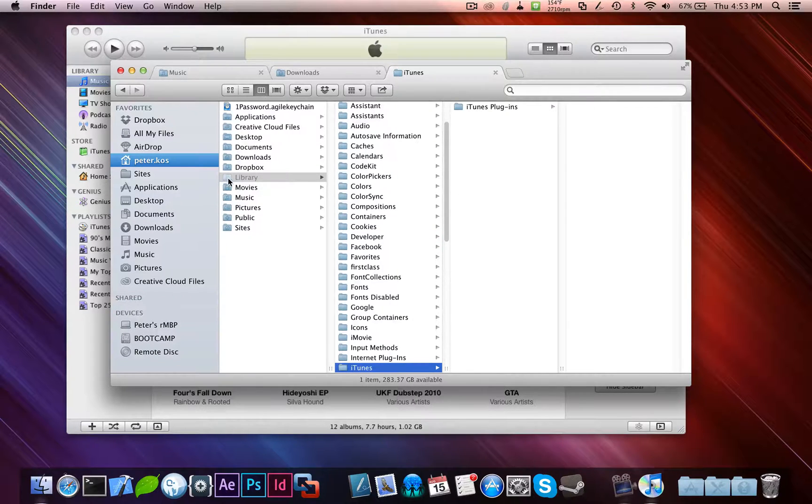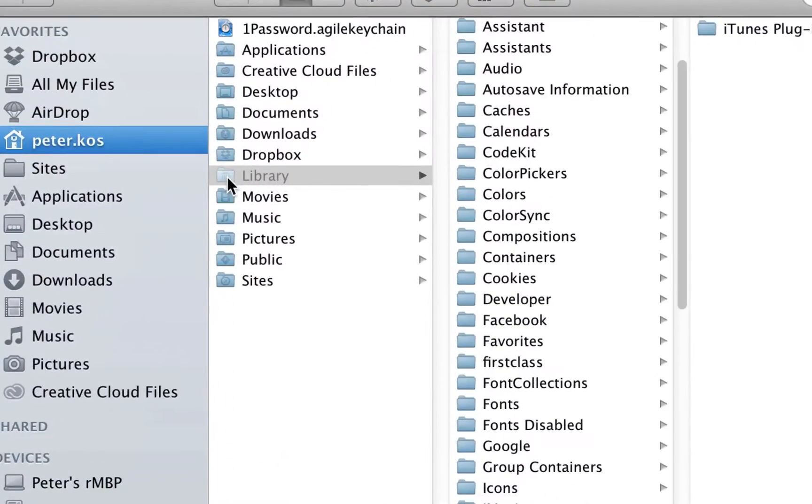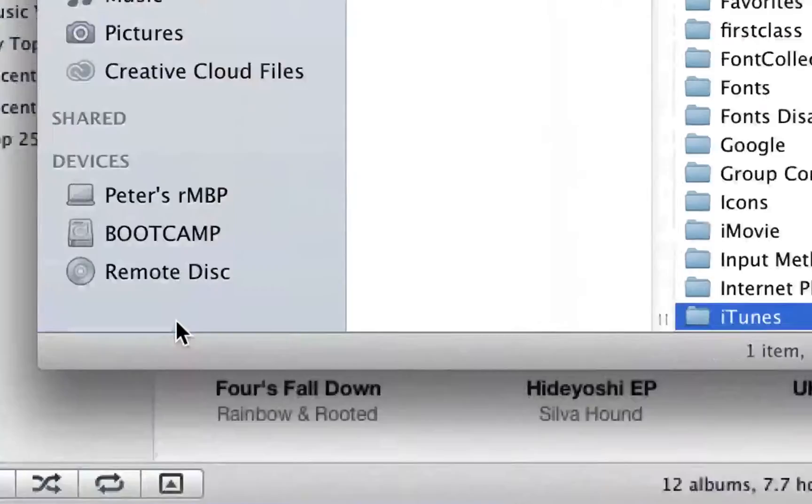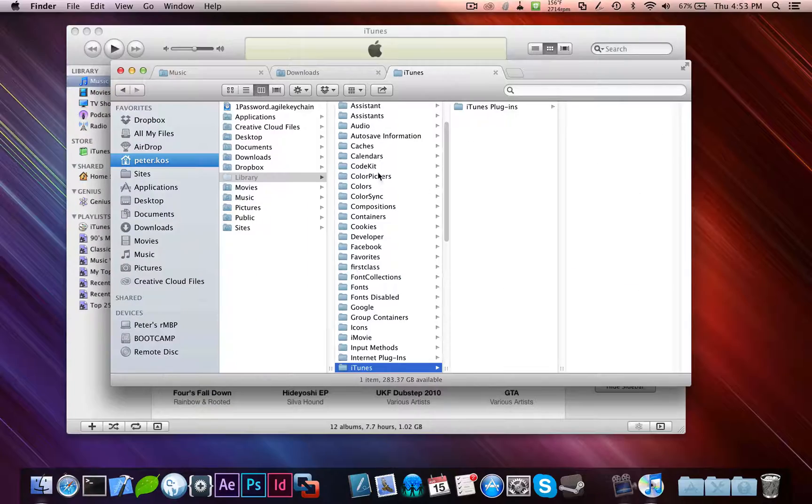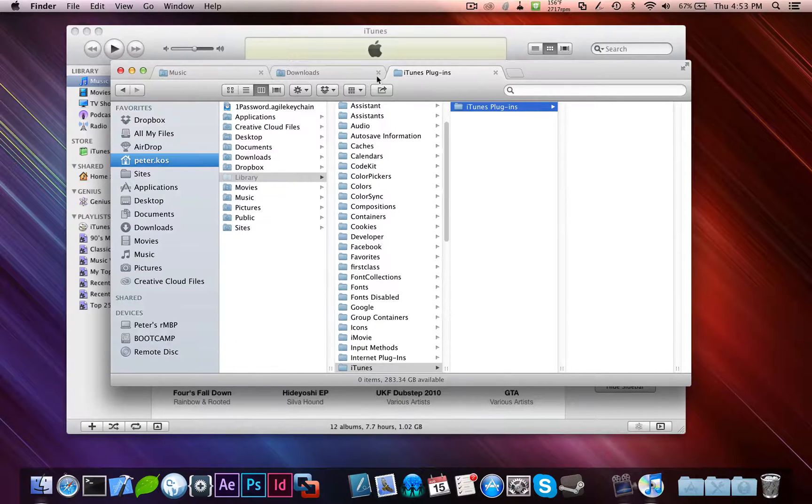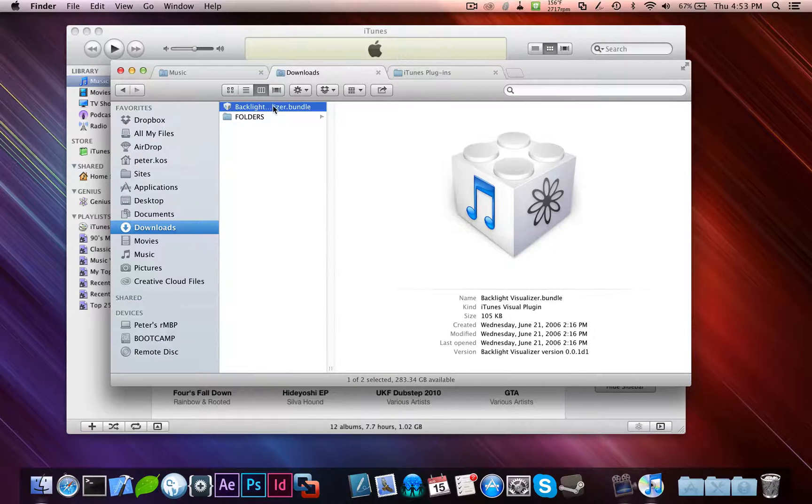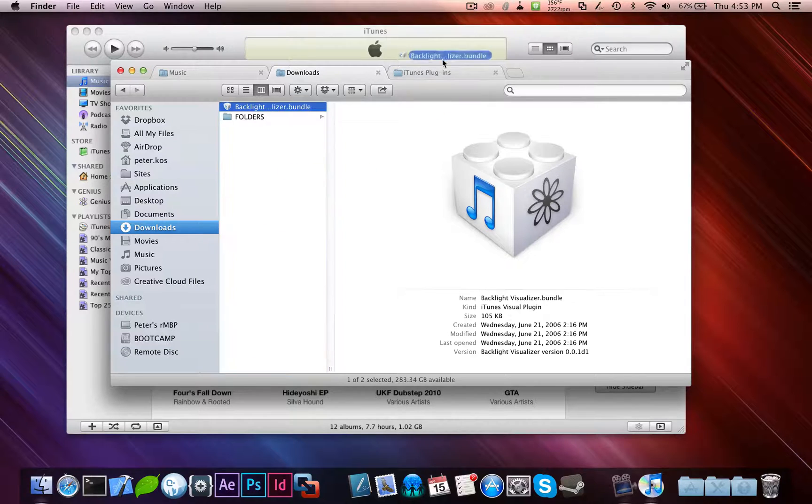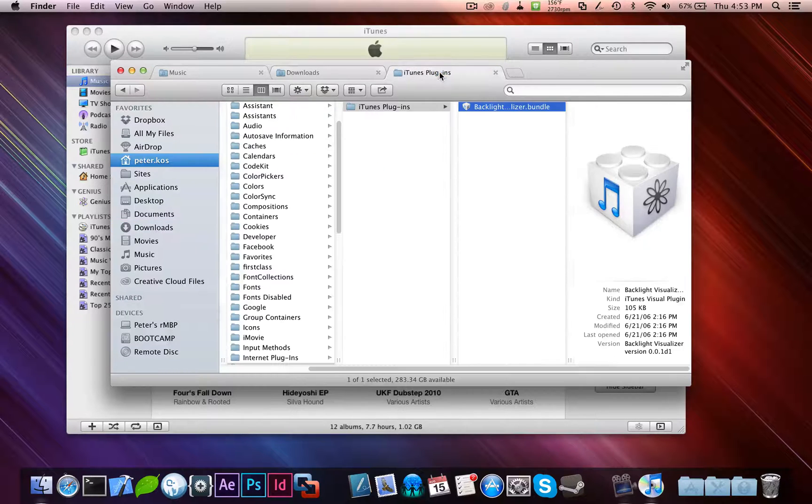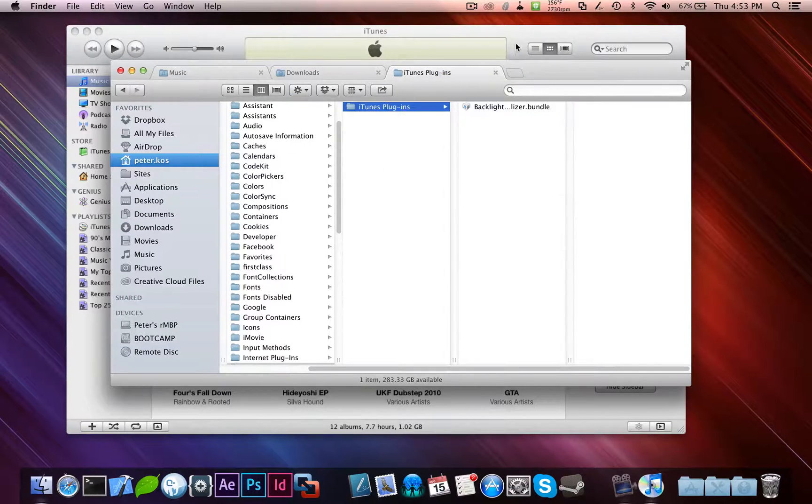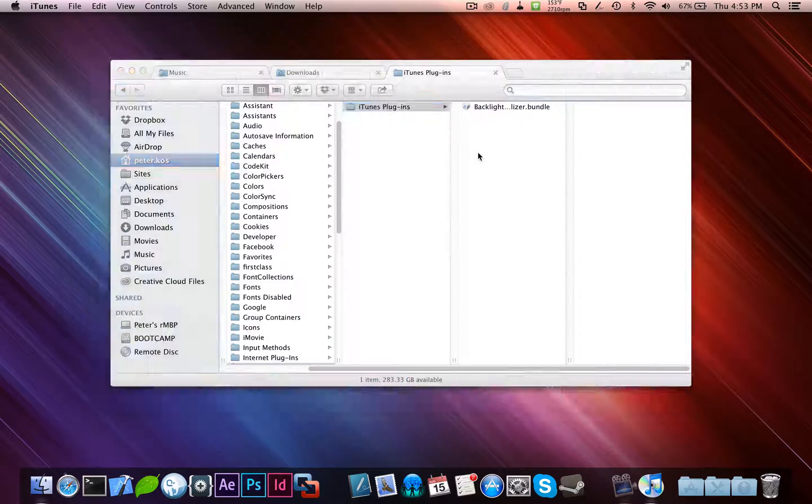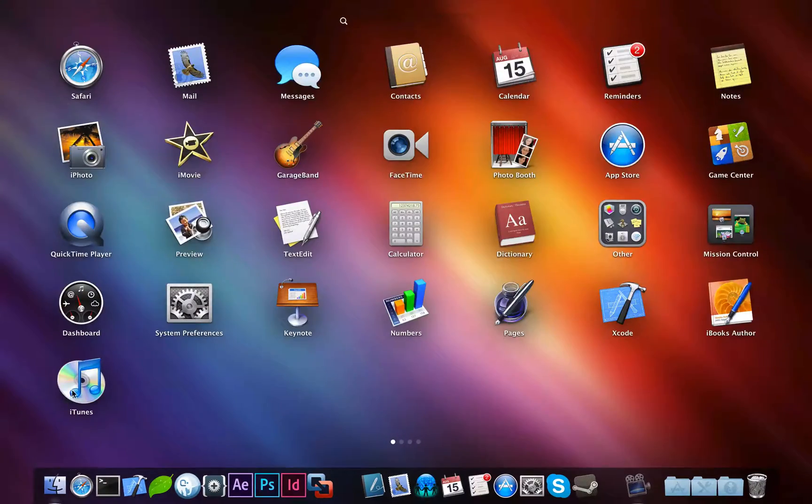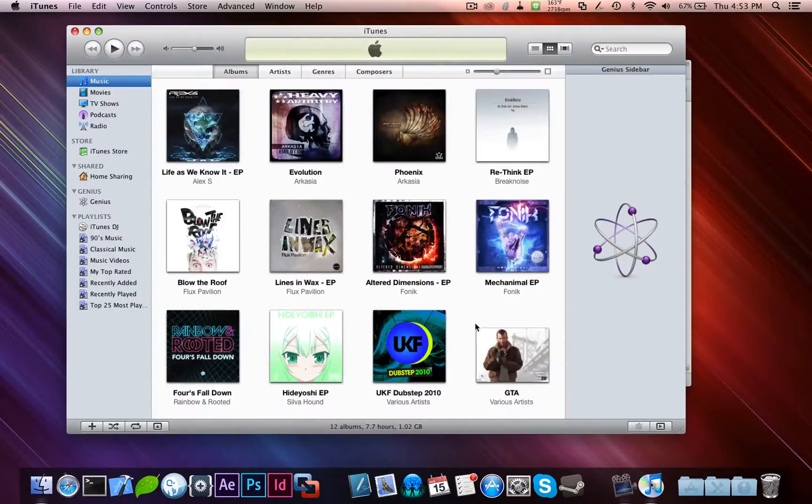And now you're brought in here. As you can see, if we go there, it'll be in your user library iTunes, and then iTunes plugins. Now, as you can see, the library icon is a bit grayed out. That's because it's a hidden file, as I said before. Now, go in your iTunes plugin folders and insert, drag and drop the backlightvisualizer.bundle into there. And now it's installed.